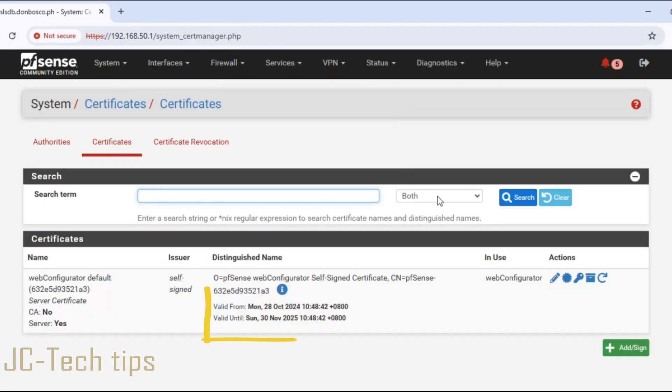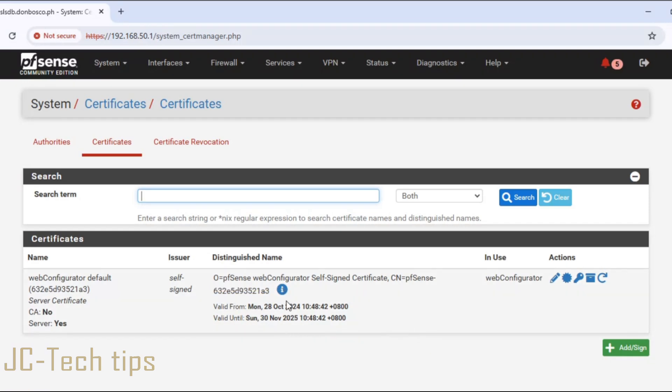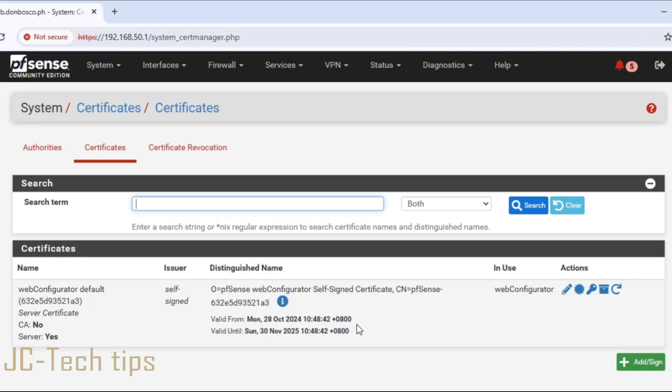Here, we can see when it will expire again. Now we have successfully renewed the CA/certificates of our pfSense server.